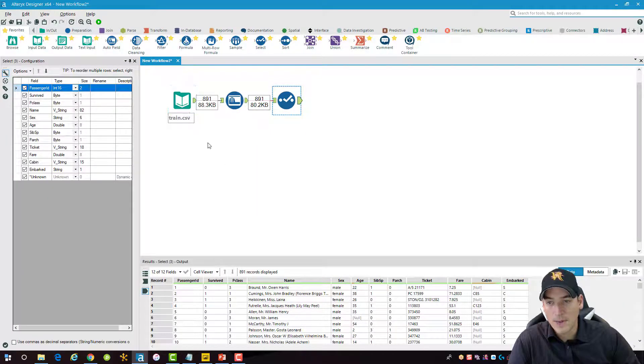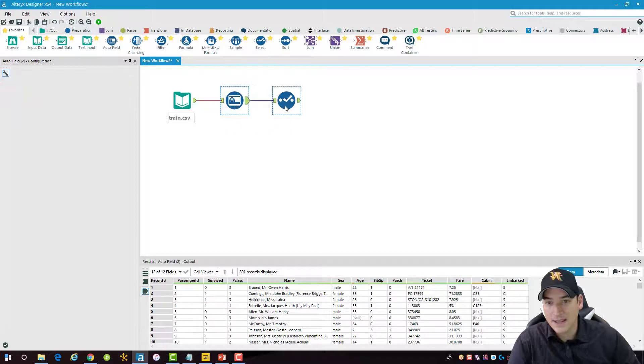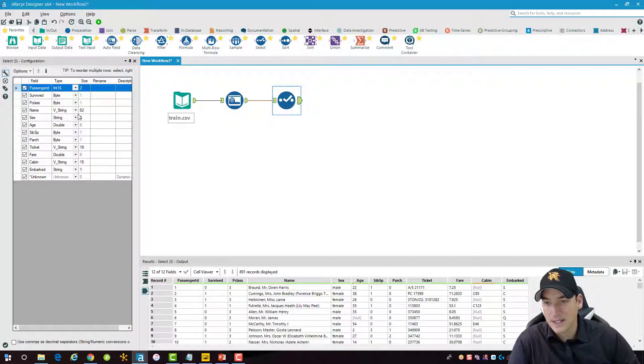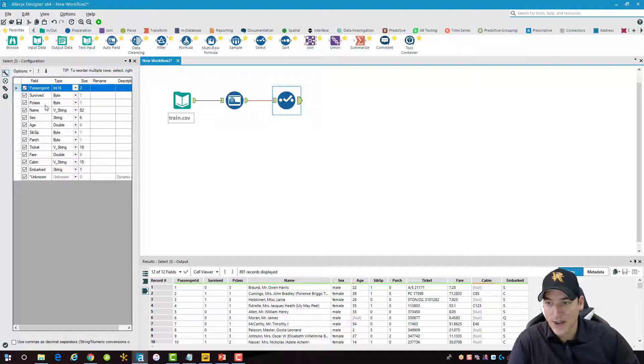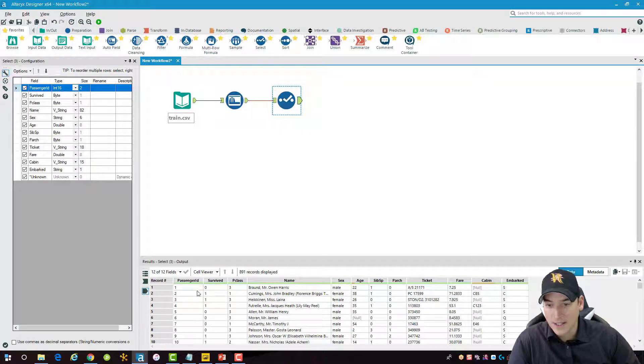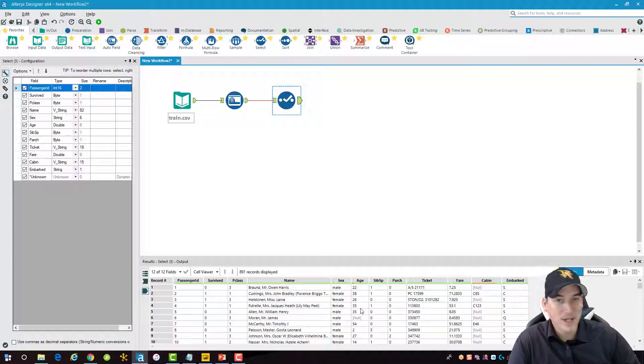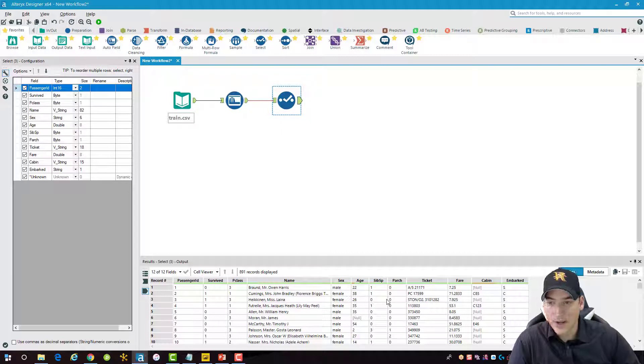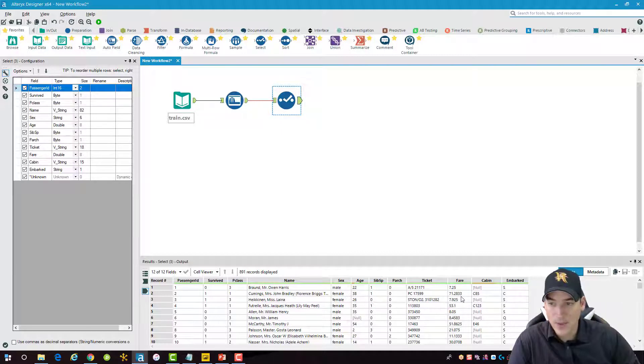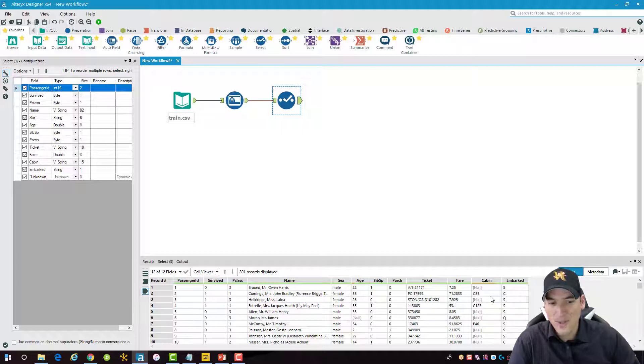And when it comes out, what you'll see is that in the select node, what the auto field did is it made the passenger ID an integer, the survived and the class a byte. And you can also see it down here in the preview. The age is a double because the age sometimes contained half ages. It made the siblings and the parents a byte and also made the fare a double here, so we can do some mathematical calculations on it.